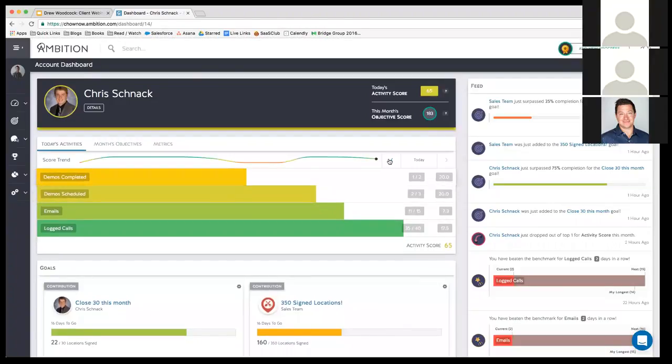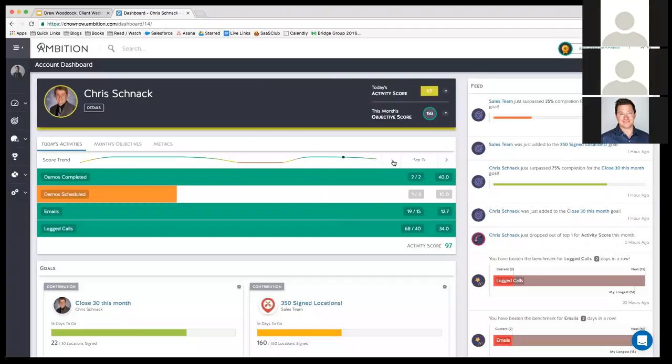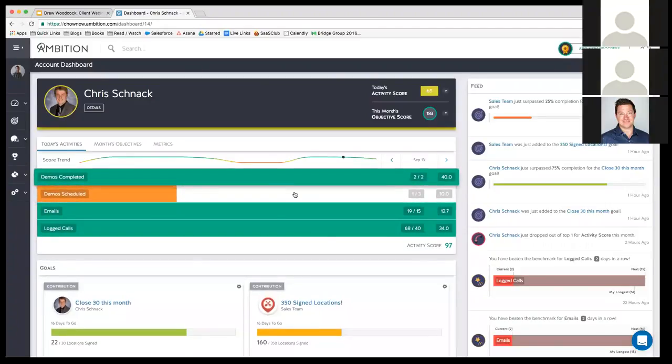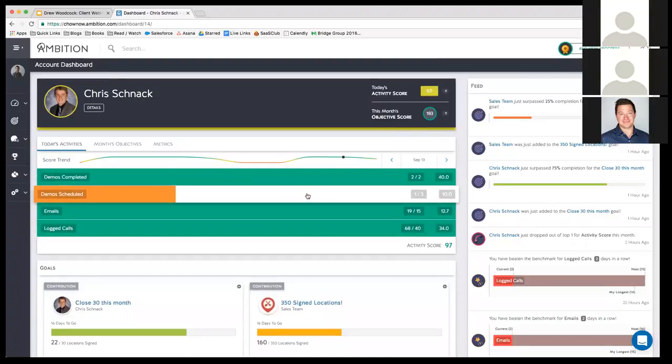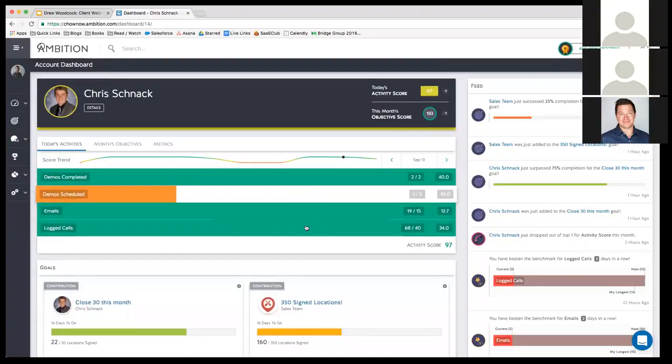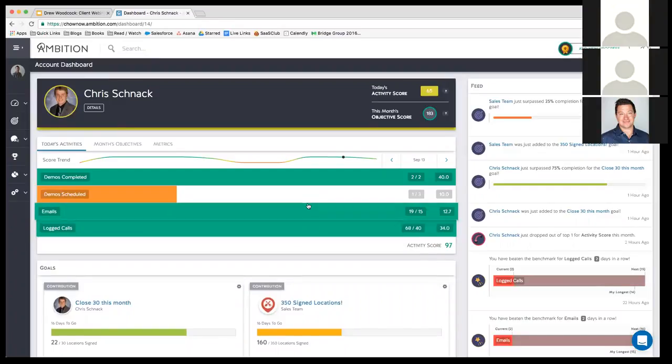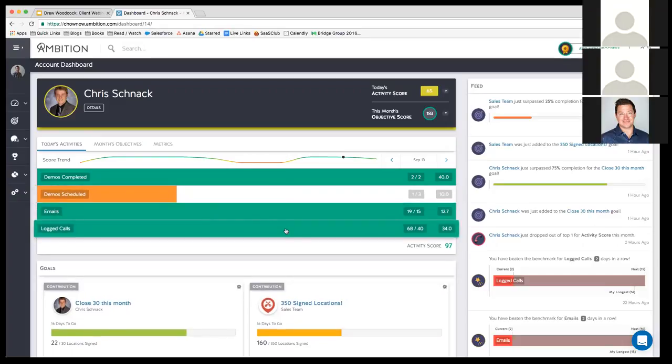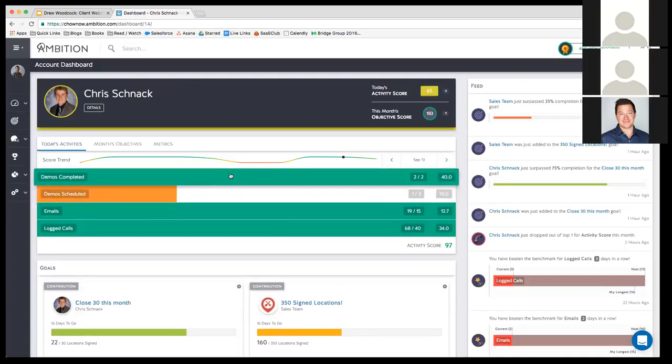He can go back in time to see how did I do yesterday. Yesterday he got a 97, had a rough time scheduling meetings, but was able to complete two. It looks like he had a hard time scheduling, but he overcompensated with logged calls, which means he probably was having a hard time connecting with owners yesterday. He was making plenty of calls, but couldn't get many connects, and therefore he didn't get as many schedules as he'd like to, but at least he got two completed.